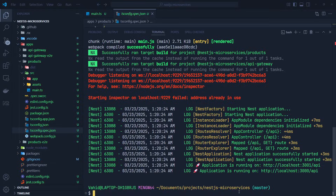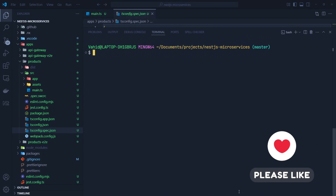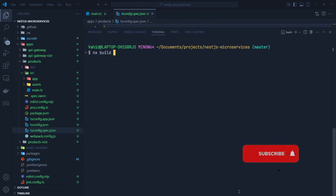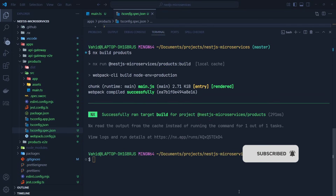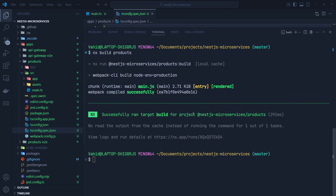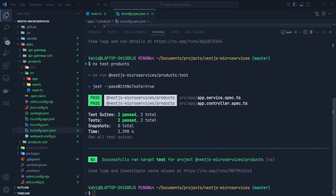We can also run other targets. For example: nx build products — it successfully runs the build target for the nestjs-microservices/products project. We can also run: nx test products, and you can see the tests pass successfully. So with generators we can create projects, configurations, or single files in our monorepo; and with executors we can run actions with target names like serve, build, or test.